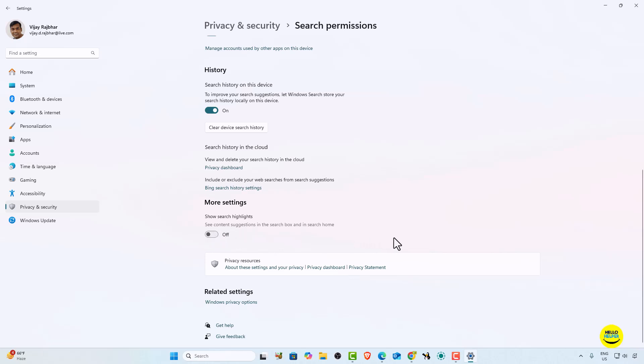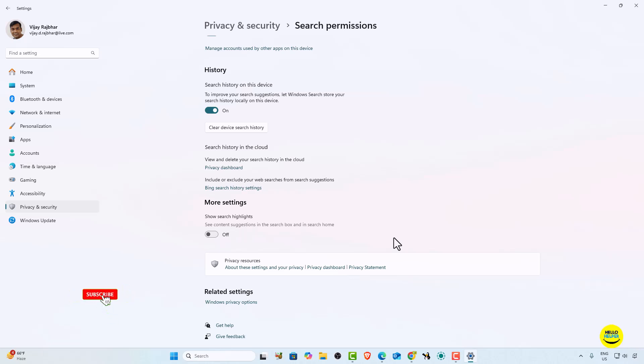This is the tutorial I wanted to share with you — how you can easily turn off search highlights in Windows 11. These are very easy and simple steps. If you like this video, click the like button and share with your friends and family. If you're visiting this channel for the first time, don't forget to subscribe, as we upload these types of tutorials every day. Thank you for watching and stay tuned!